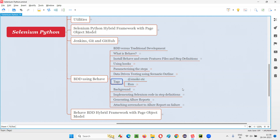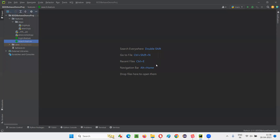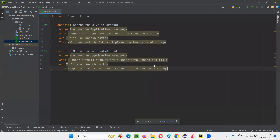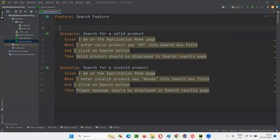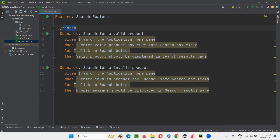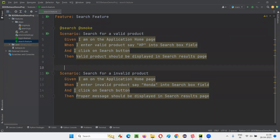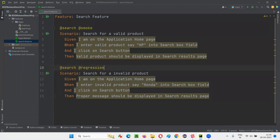Let me show you practically how to specify these tags. Here in the PyCharm IDE, we have sample feature files like search.feature. Before this scenario I'll mention a tag — using the '@' symbol I'll say 'search'. These are all user-defined tags, you can give any name. For example here I'll say 'smoke', and for another scenario I'll say 'regression'.